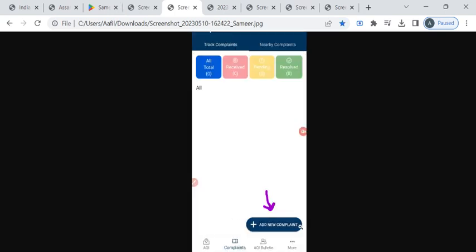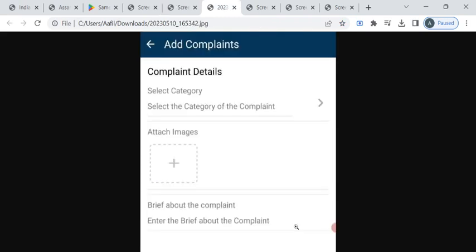This will take you to the next page where you can find this add new complaint button, which is highlighted by this arrow here. If you click on this, you will be taken to the complaints page. Here you have to select the category of the complaint from the list of options.